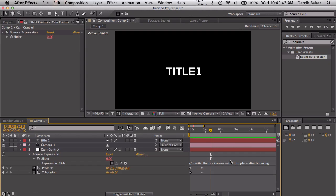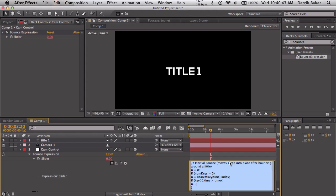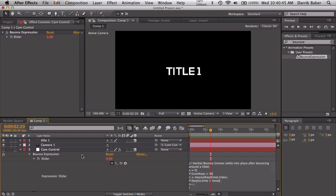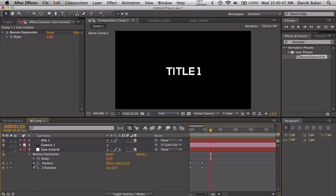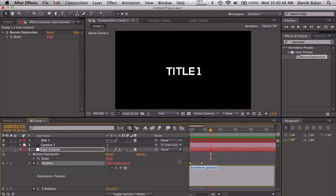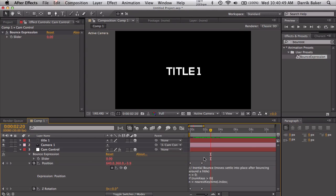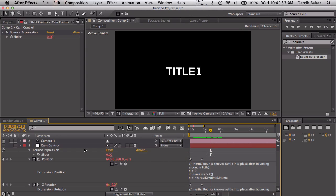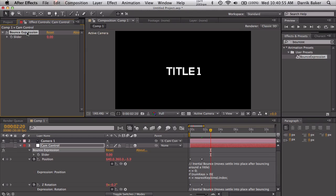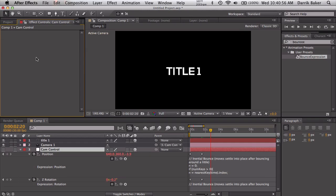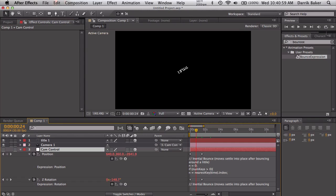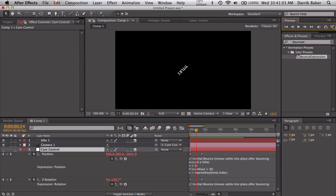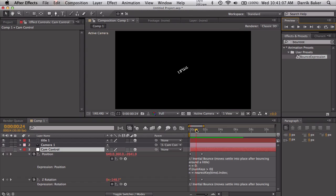If I push you this bounce expression, imagine this wasn't here yet, just go in here, copy all this and you can paste it to your position keyframes as well. Let's do that to rotation too, paste that. Now we don't need this bounce expression anymore and there we go.